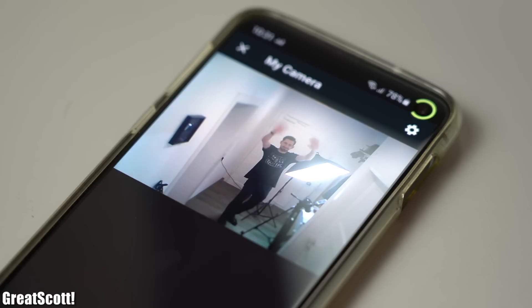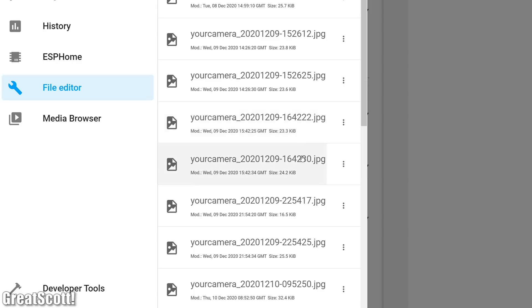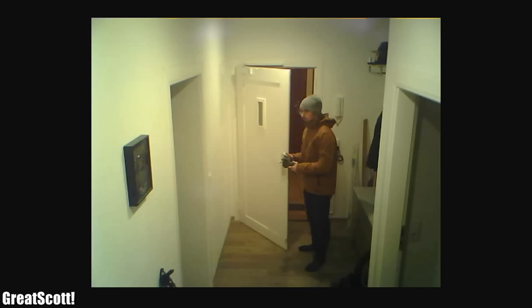This way I can not only watch a live stream of my entrance door from everywhere in the world, but the system also automatically takes photos when my intruder alarm system gets triggered. So let's not waste any more time and let's get started!